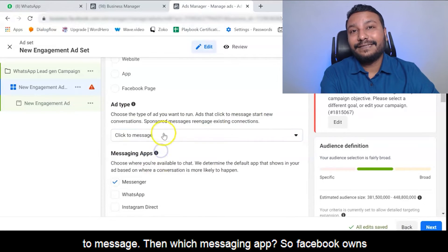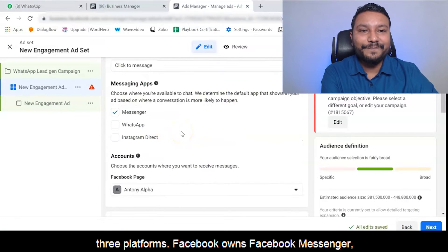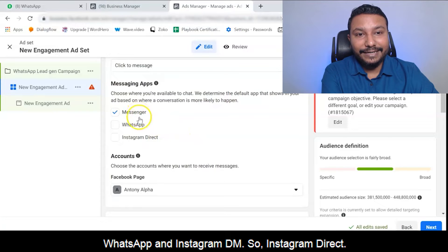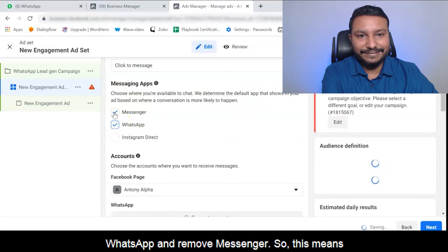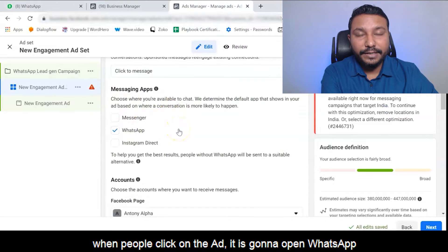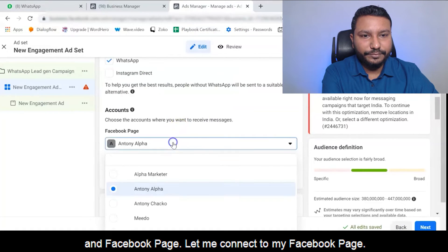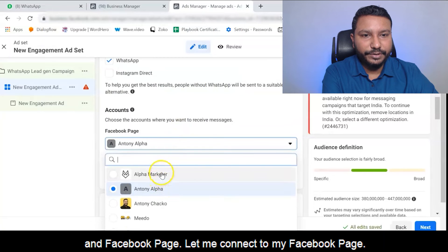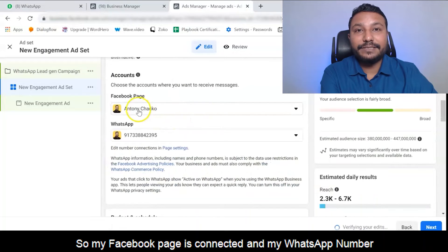Then select which messaging app. Facebook owns three platforms: Facebook Messenger, WhatsApp, and Instagram Direct. In this case, we are going to use WhatsApp, so select WhatsApp and remove Messenger. This means when people click on the ad, it is going to open WhatsApp. Connect your Facebook page — my Facebook page and WhatsApp number are connected. Set your budget and start date.